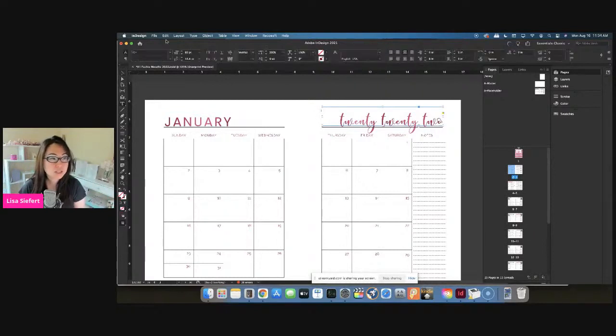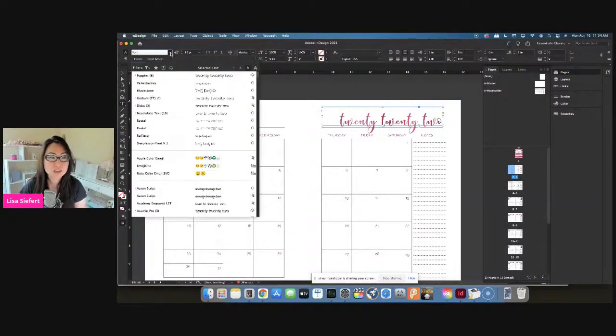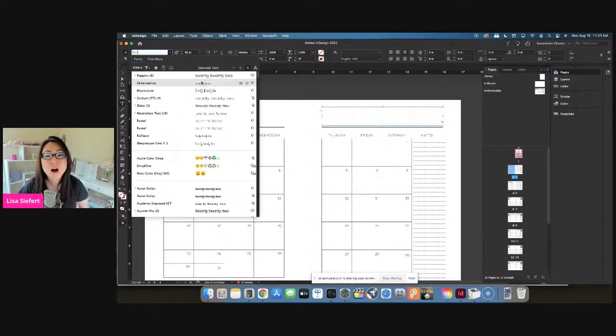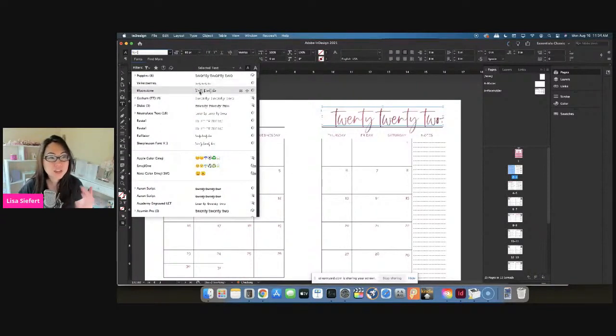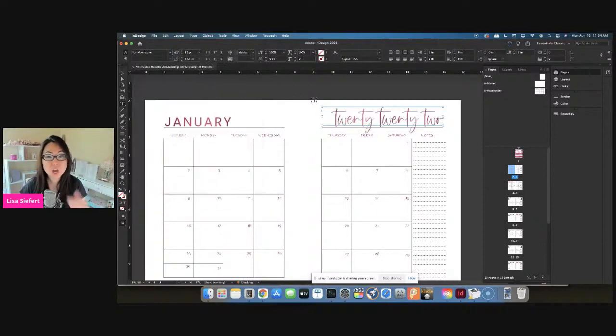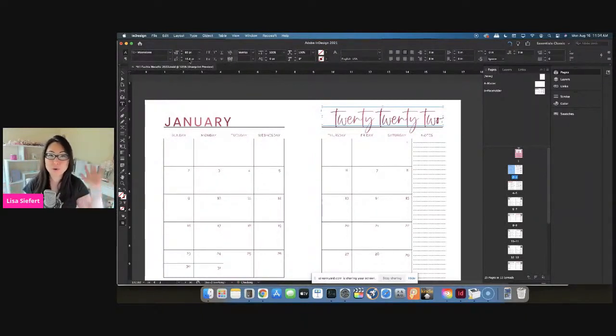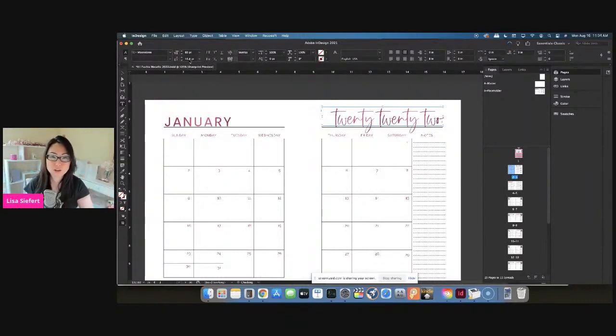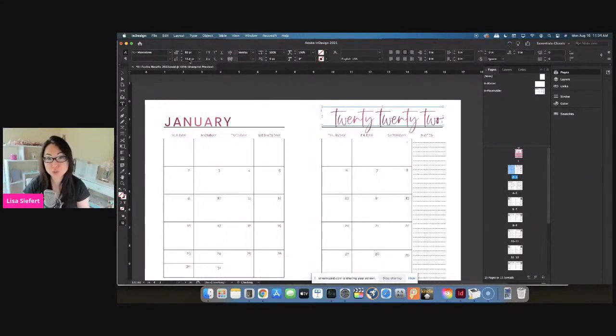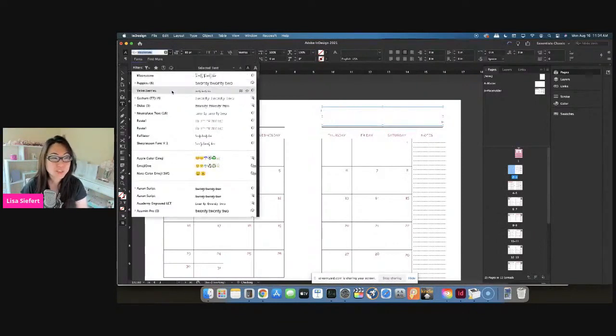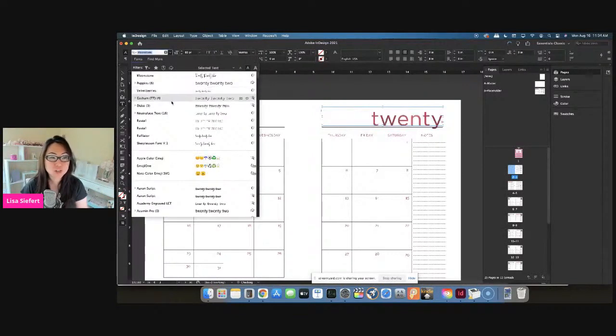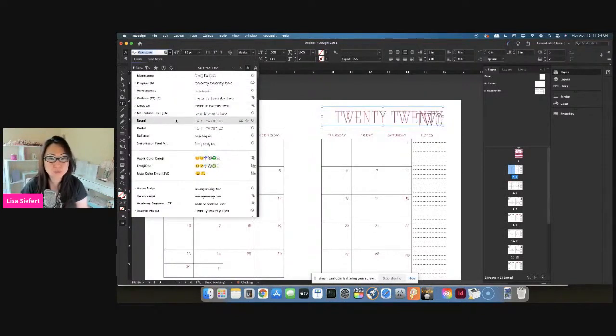So if you want to change any of these fonts, you can just select the box, make sure the type tool is selected on the left, and then you can change it to anything. Like I was saying, Poppins is like my new favorite go-to font. Oh, it's too big. So whenever you change a font and then the text box is blank, that is only because the text is not able to fit in that text box. It's because a 50 in Poppins is very different from a 50 in Dido versus a 50 in Times New Roman versus a 50 in Arial. They're all different.